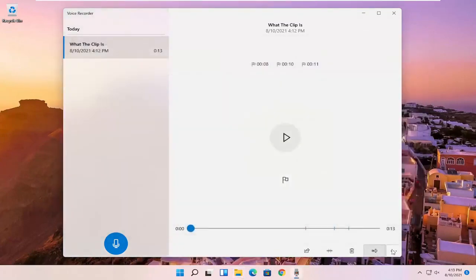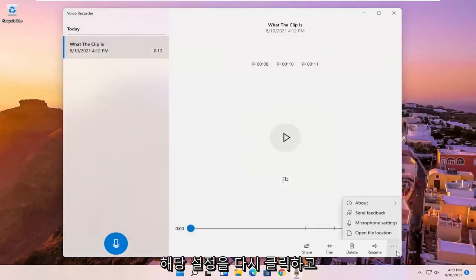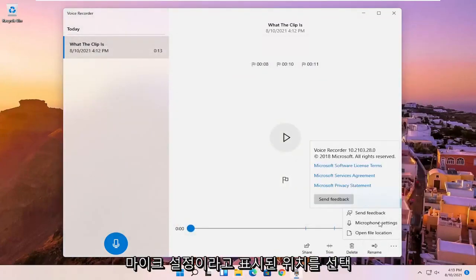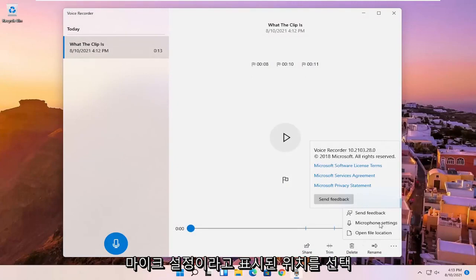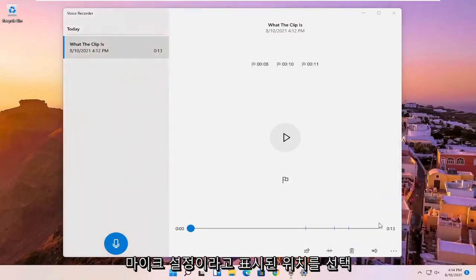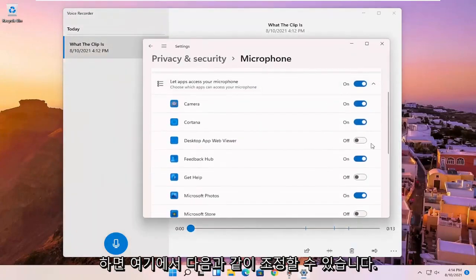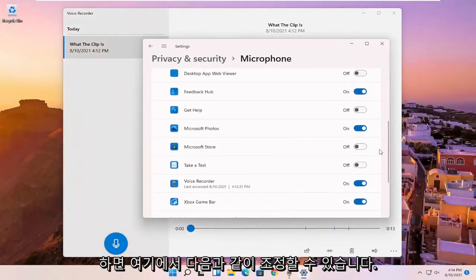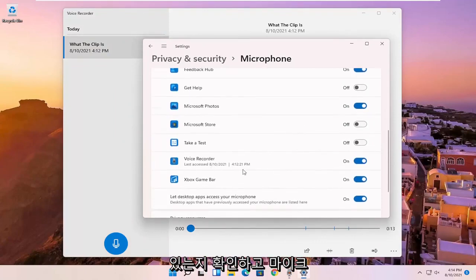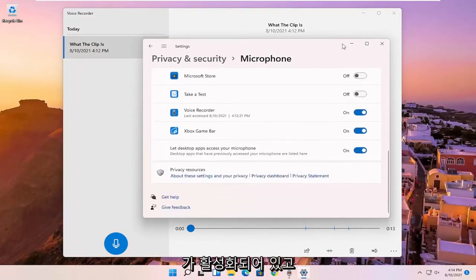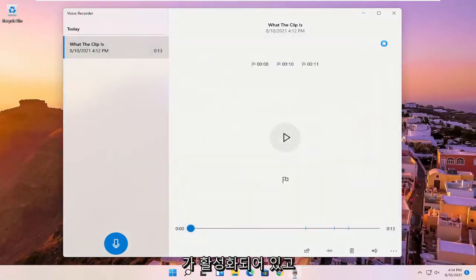So pretty straightforward. And if you click on that settings again and select where it says microphone settings, you can adjust it here as well. Make sure that it is turned on for the voice recorder. You want to make sure the mic is enabled and has access.